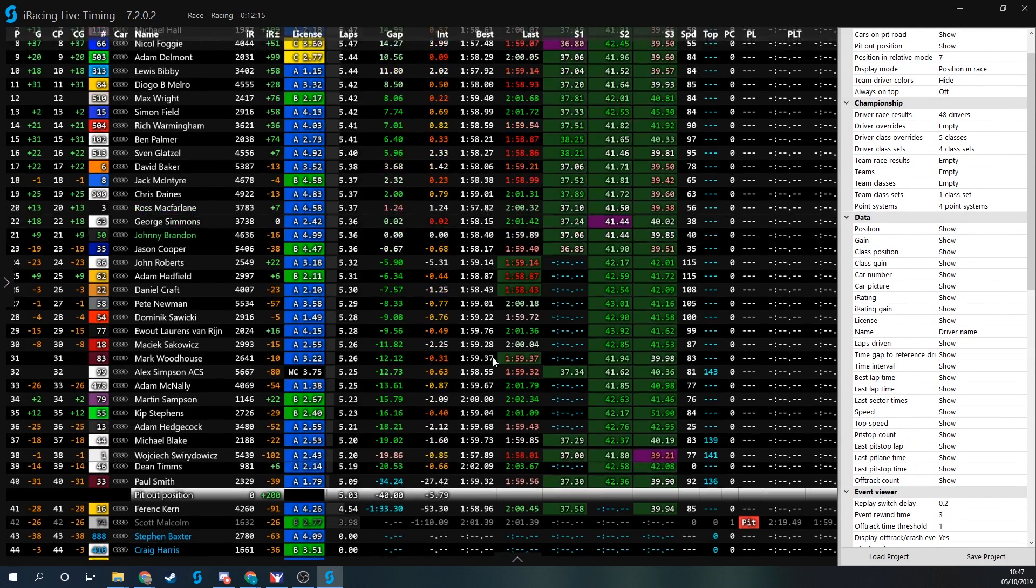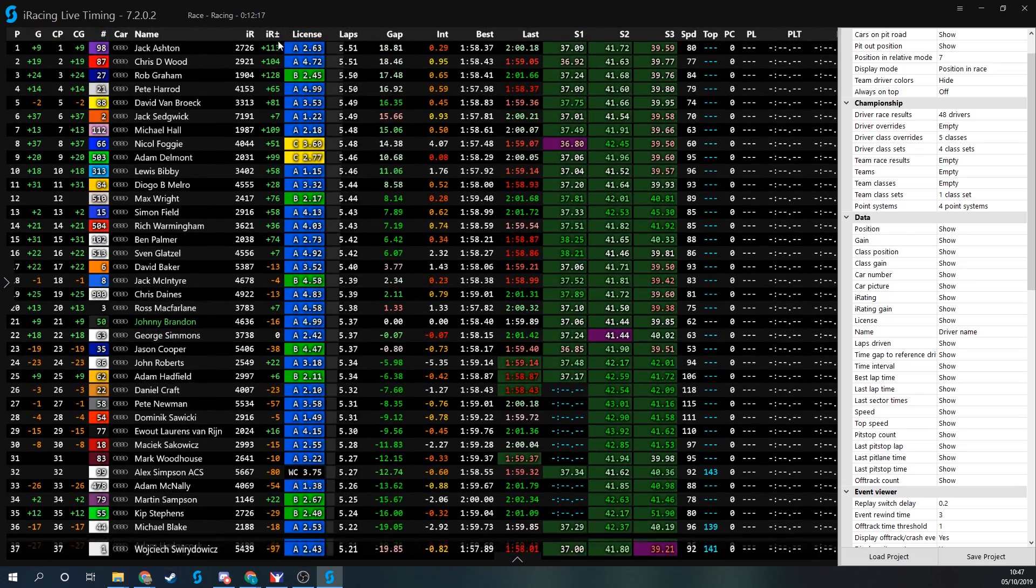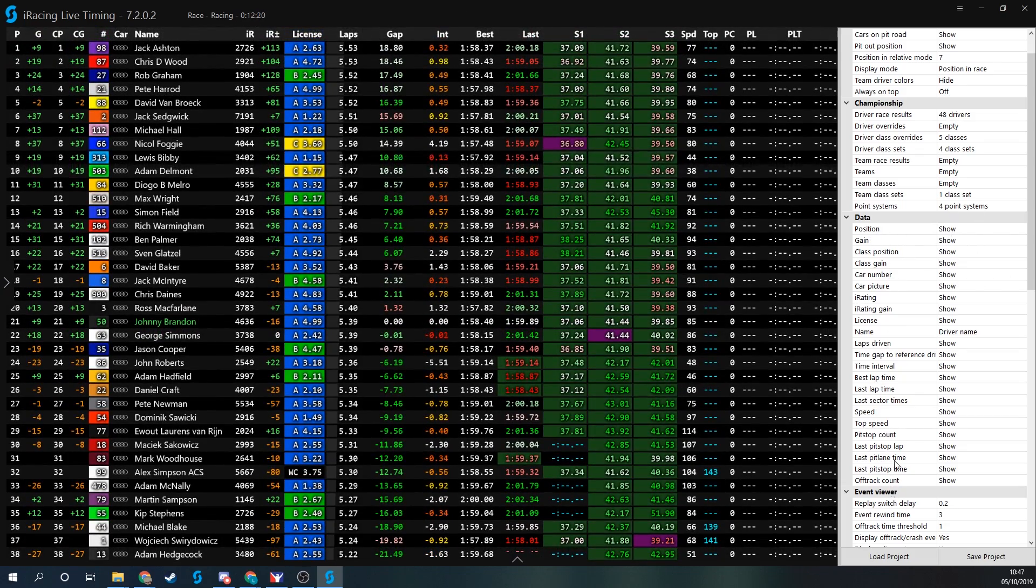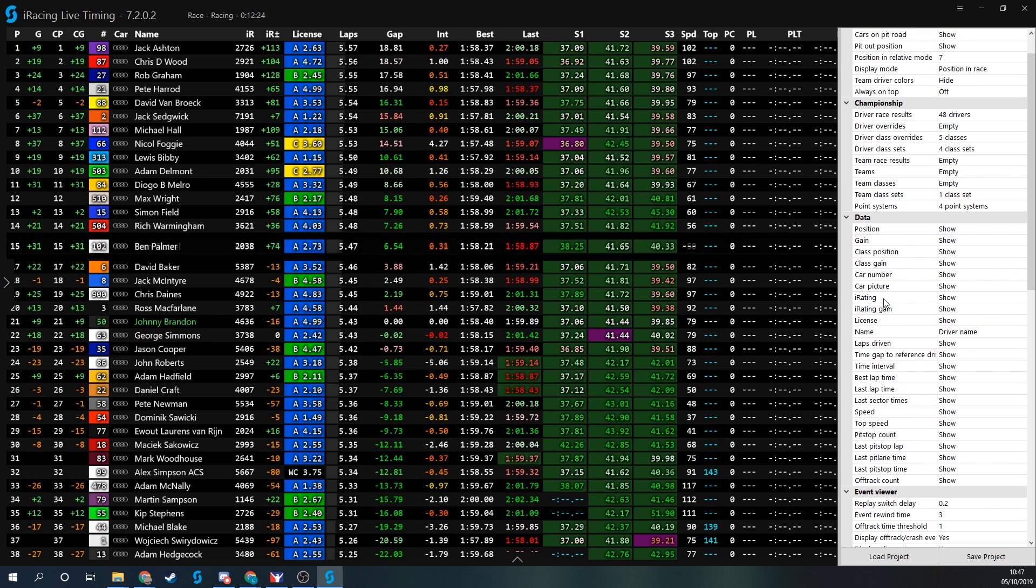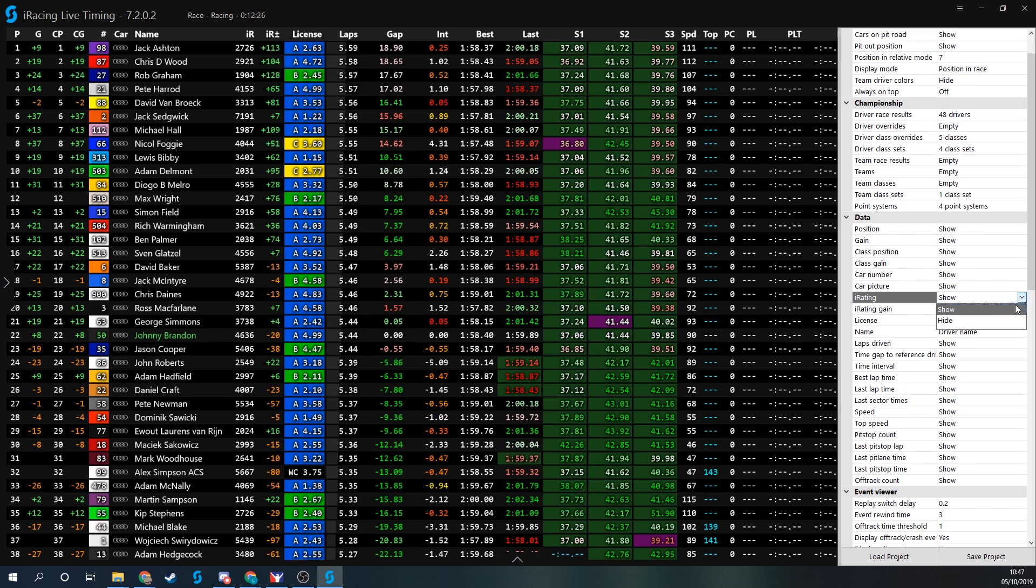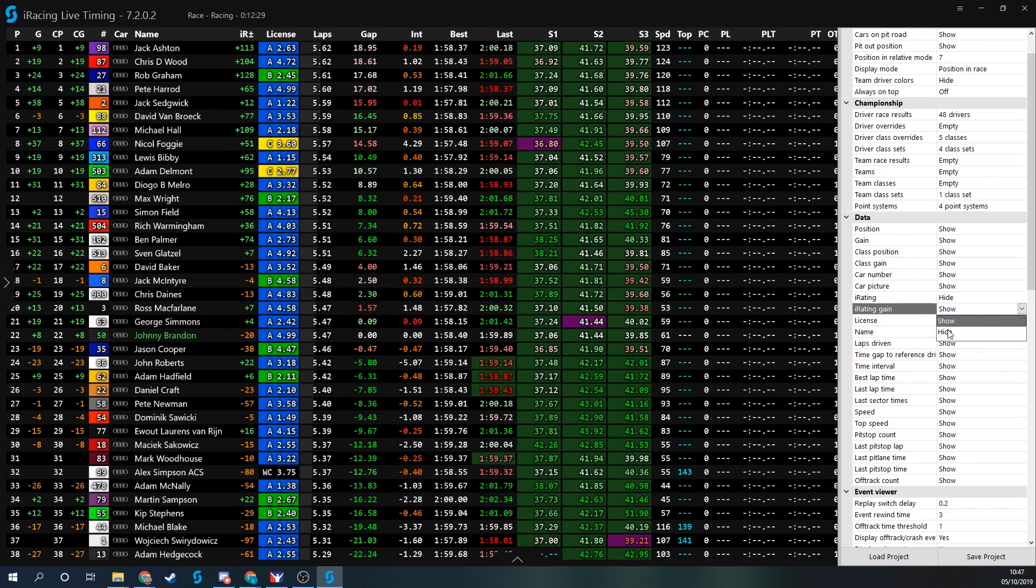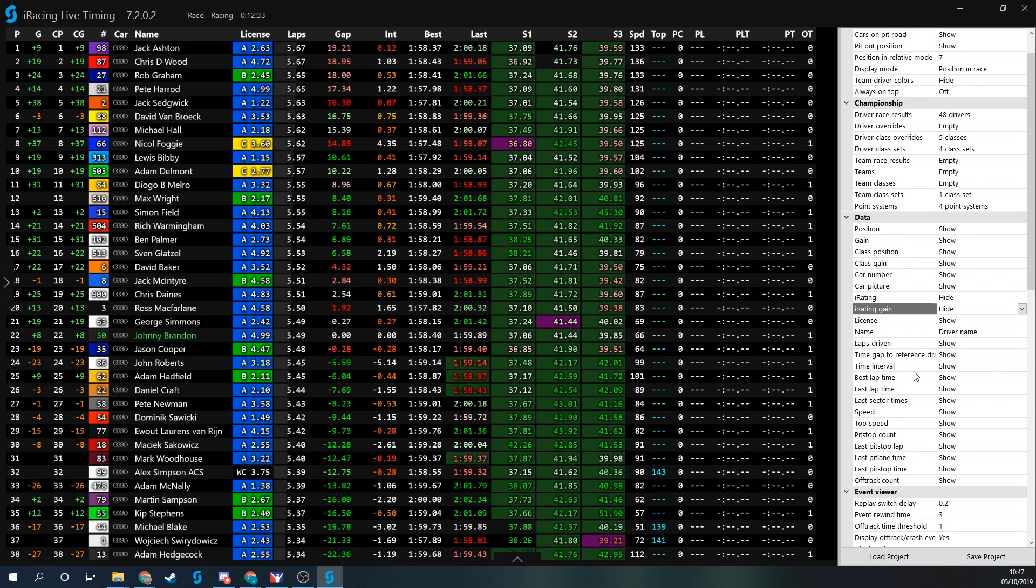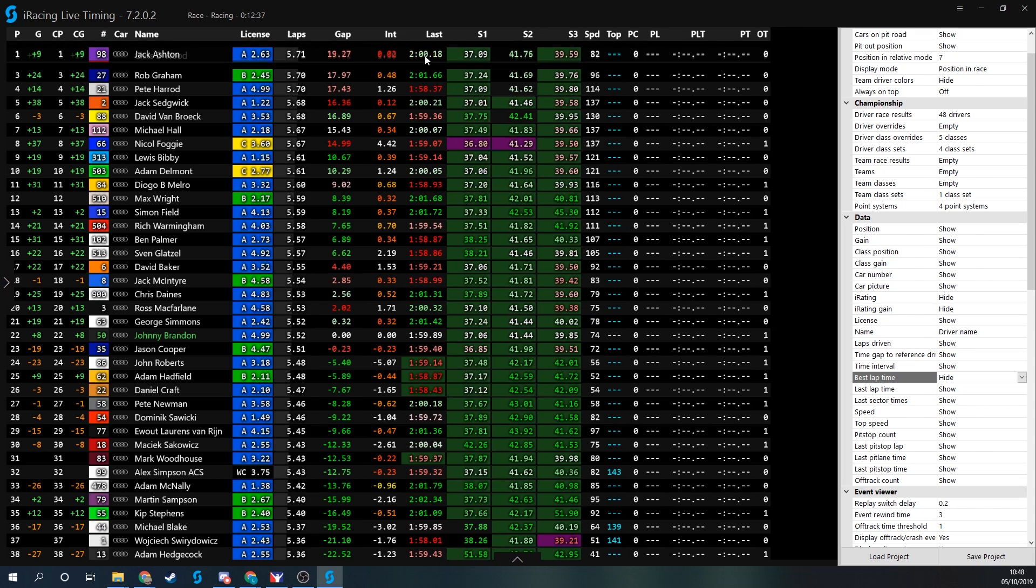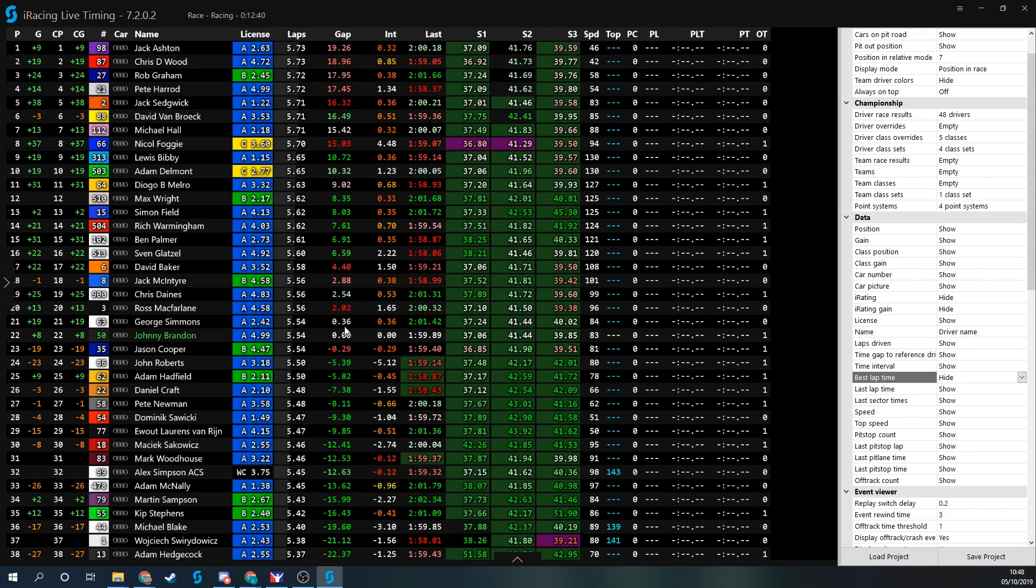I can also choose to show or hide whichever of these data columns I would like. You can do that simply through the options here. Maybe I want to get rid of the iRating license information, click on hide. I get rid of the iRating gain as well, click on hide. Maybe I don't care about what their best laps are, I just want to see what their last laps are, so click on hide on there. That view is going to be fully customizable and allow you to get the information that you want to see.